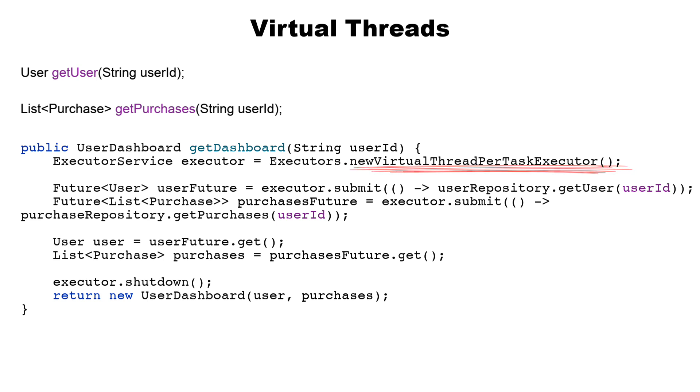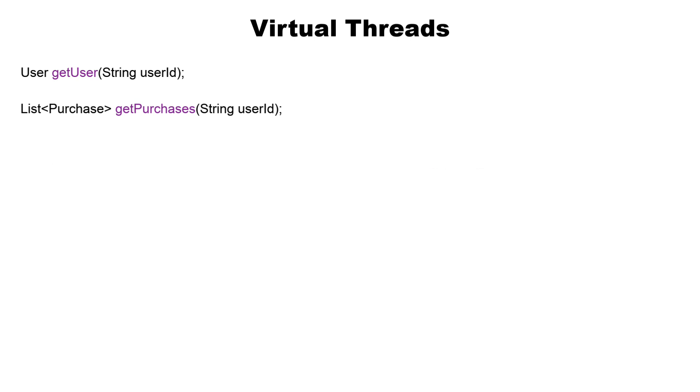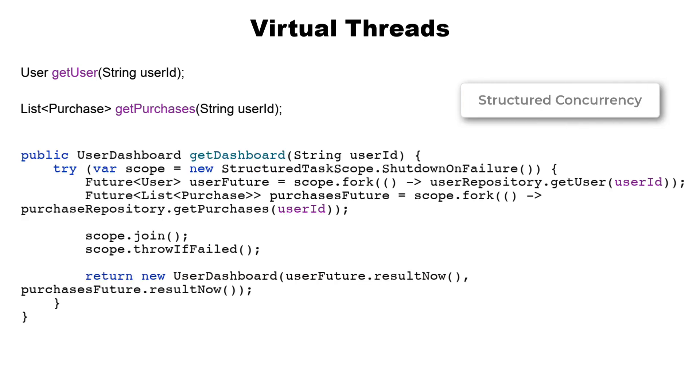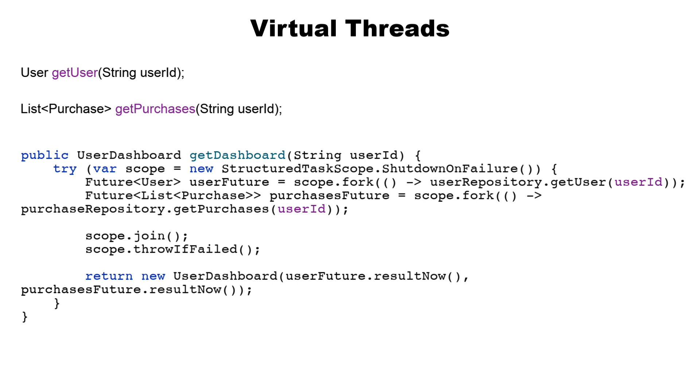But if we want a more concise, cleaner approach that also benefits from the latest Java concurrency patterns, we can use structured concurrency. This code runs two blocking calls concurrently on virtual threads within a single scope. The structured concurrency scope ensures that both tasks complete or cancels all of them if one fails. It automatically handles waiting, error propagation, and cleaning up, making concurrent programming simpler, safer, and easier to reason about.